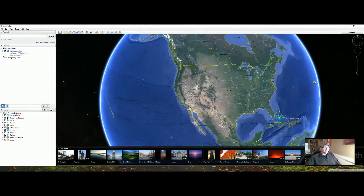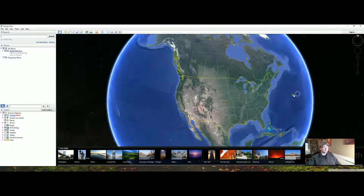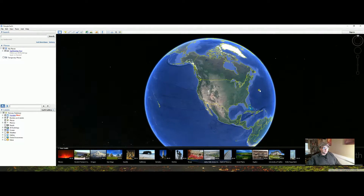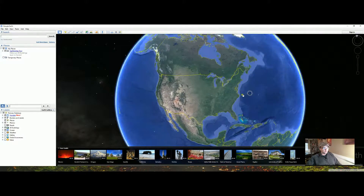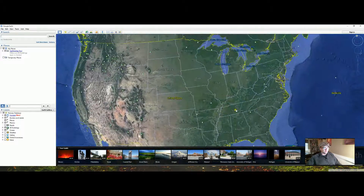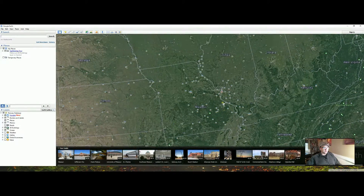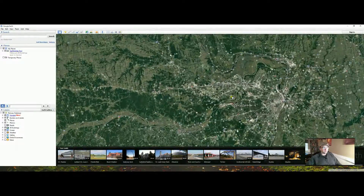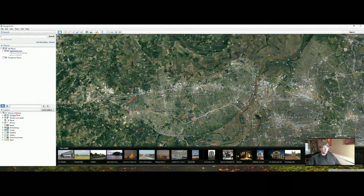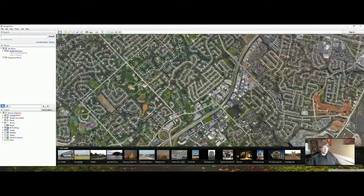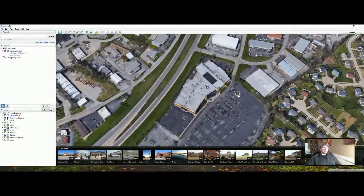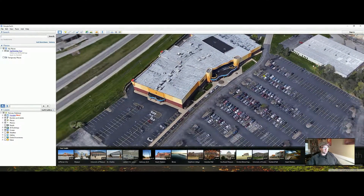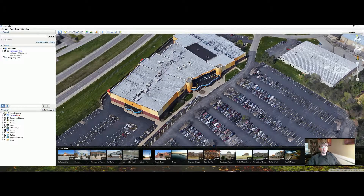I wanted to show you guys Google Earth, which you may or may not know anything about. It is so cool just to play with Google Earth. And if you zoom in, it is better than Google Maps because it has almost like a 3D rendering of your house and stuff. I live very near here. But when you start to get close, you can actually see the 3D of buildings, which I have no idea how they did that.